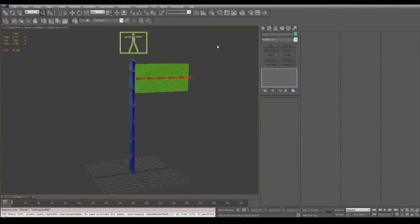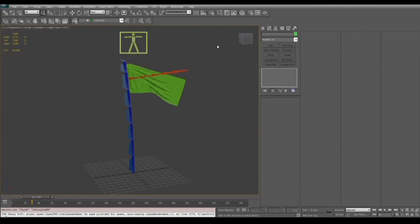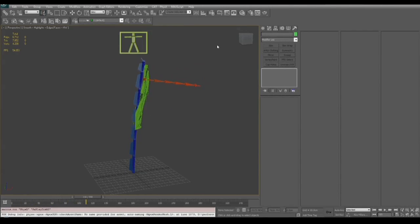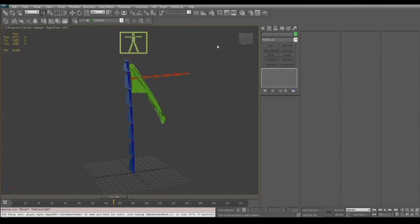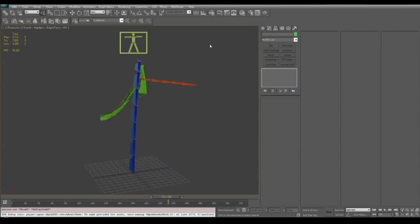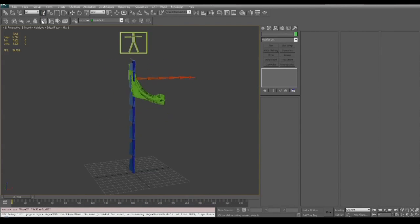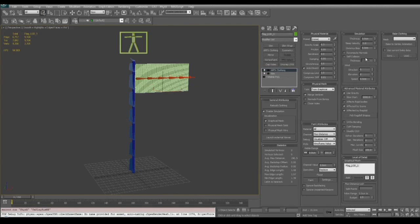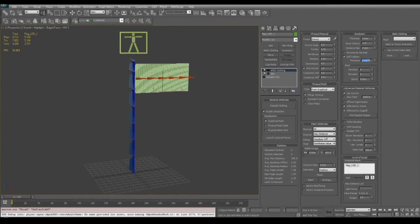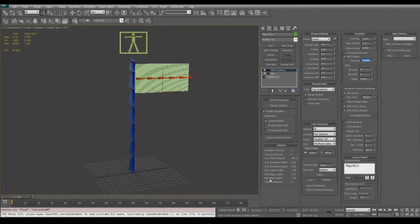The first thing we're going to do is change the simulation thickness to a value of three. And what this is going to do is tell the cloth to collide with the capsules three units off of the surface of the capsule. This gives us a little bit more of a buffer zone for collision.